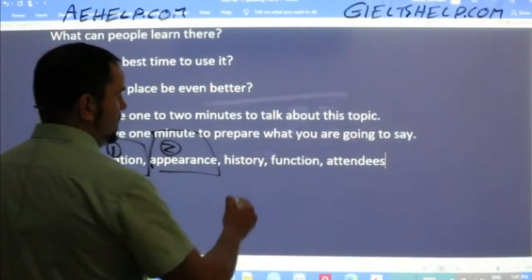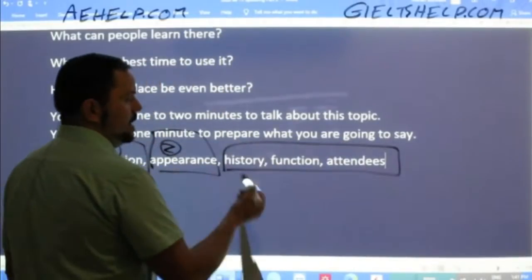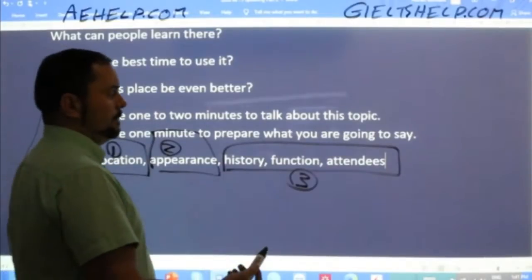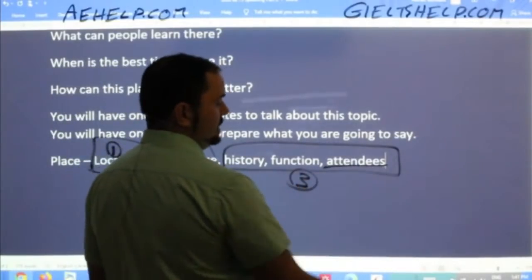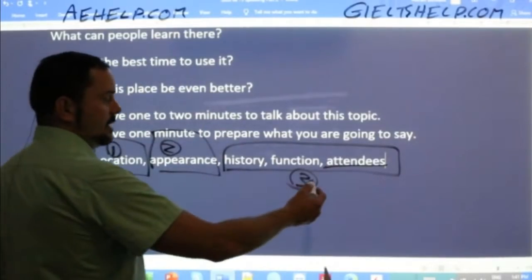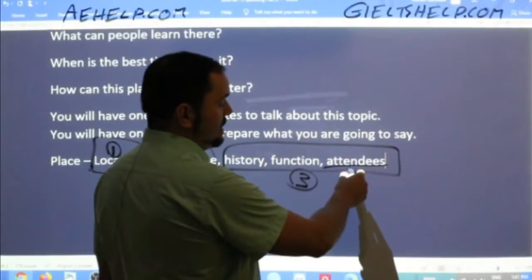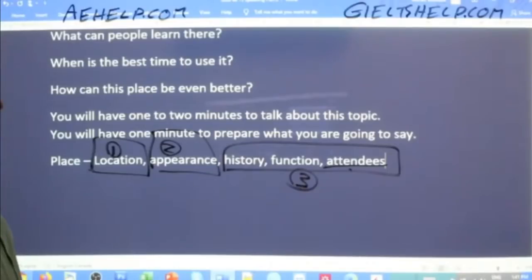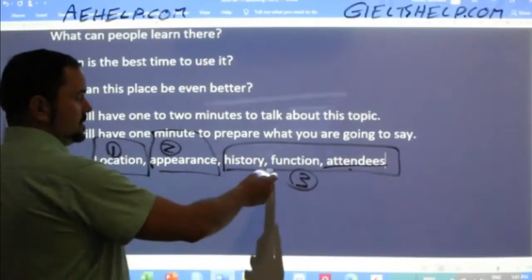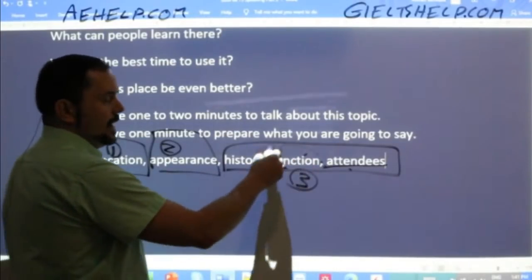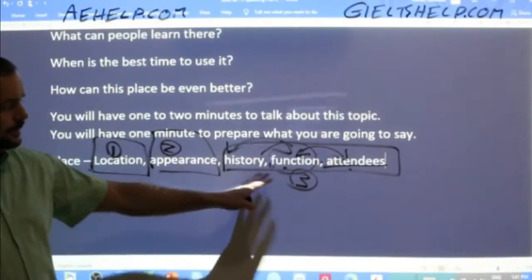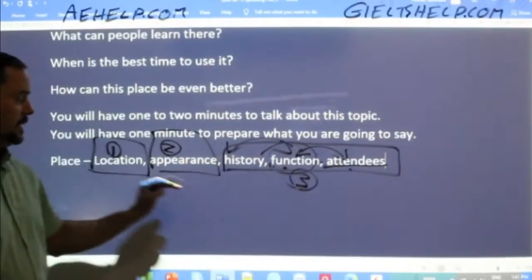Then the history, function, and attendees would be third, but you have some flexibility. You can say that there are over 20,000 students at the University of Victoria with 2,000 faculty and staff members, as well as about 1,000 full-time research scientists. The goal of the university is to educate as well as to research. You can switch these around a little bit — there's more flexibility — but definitely location and appearance first.